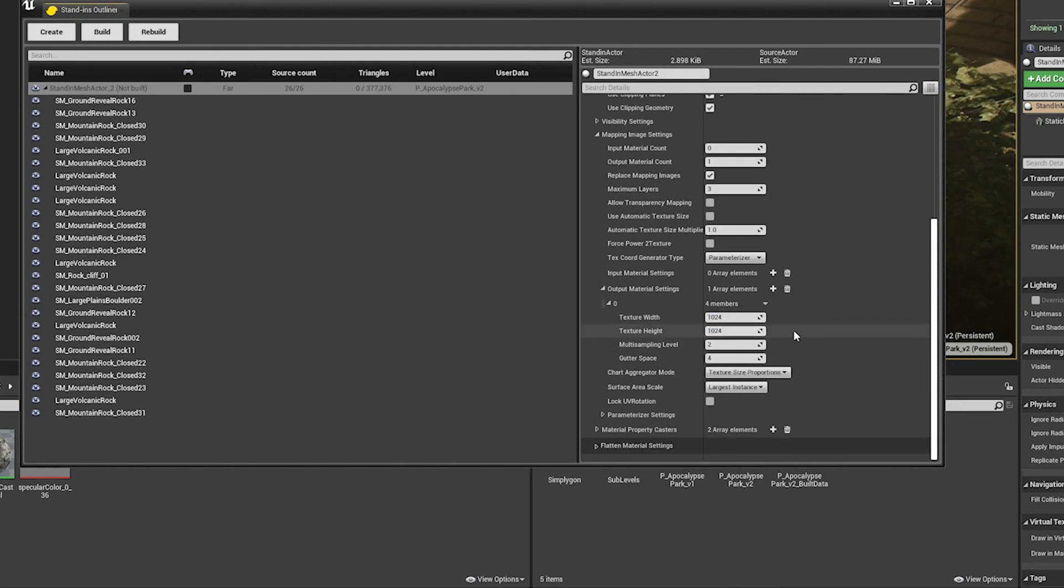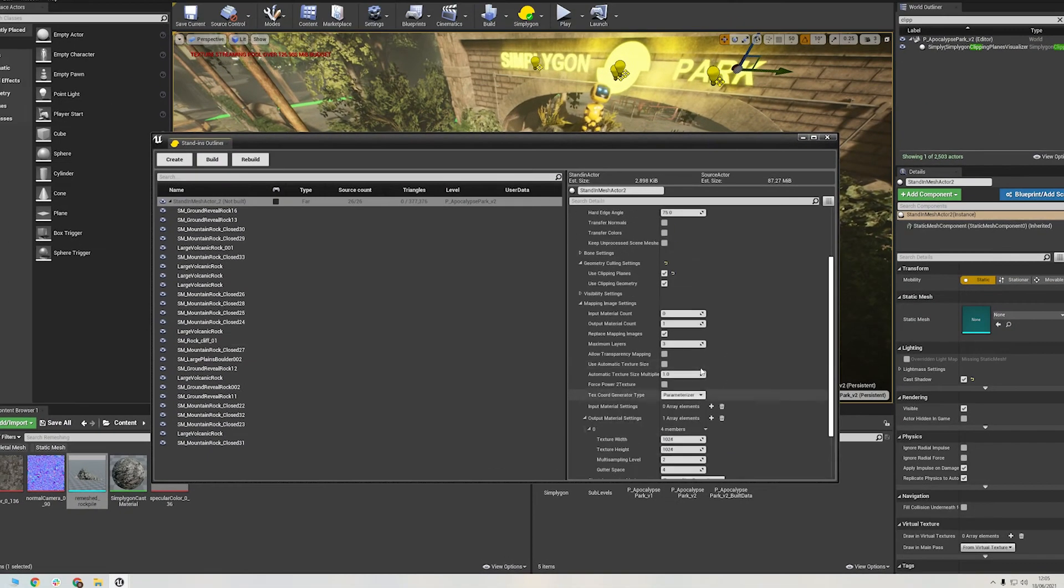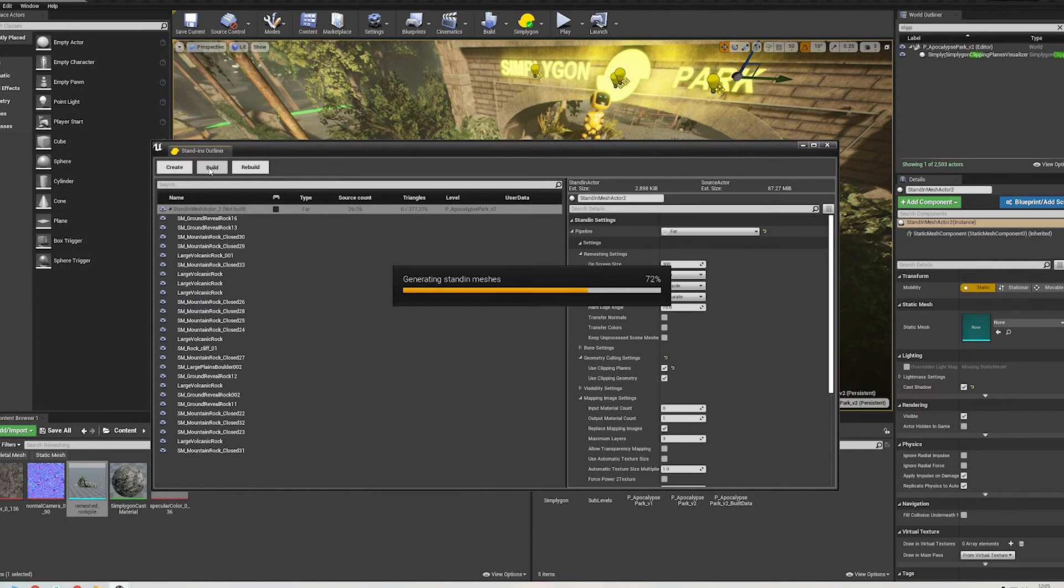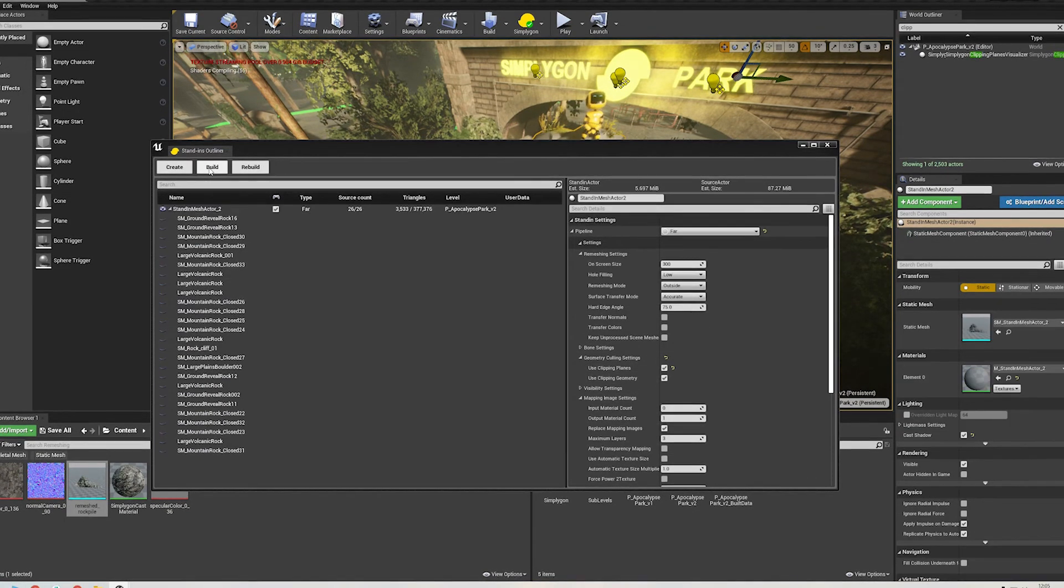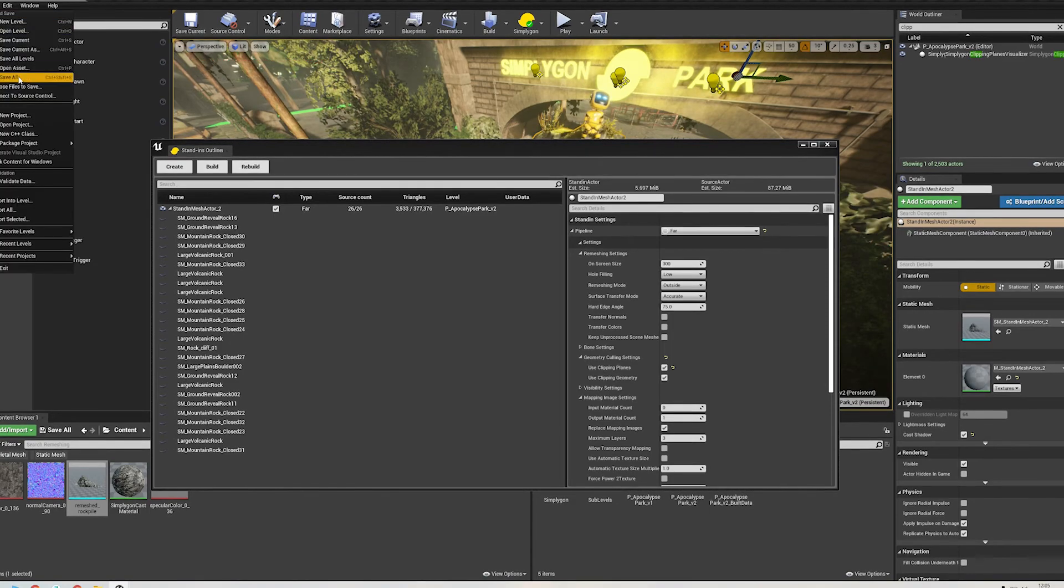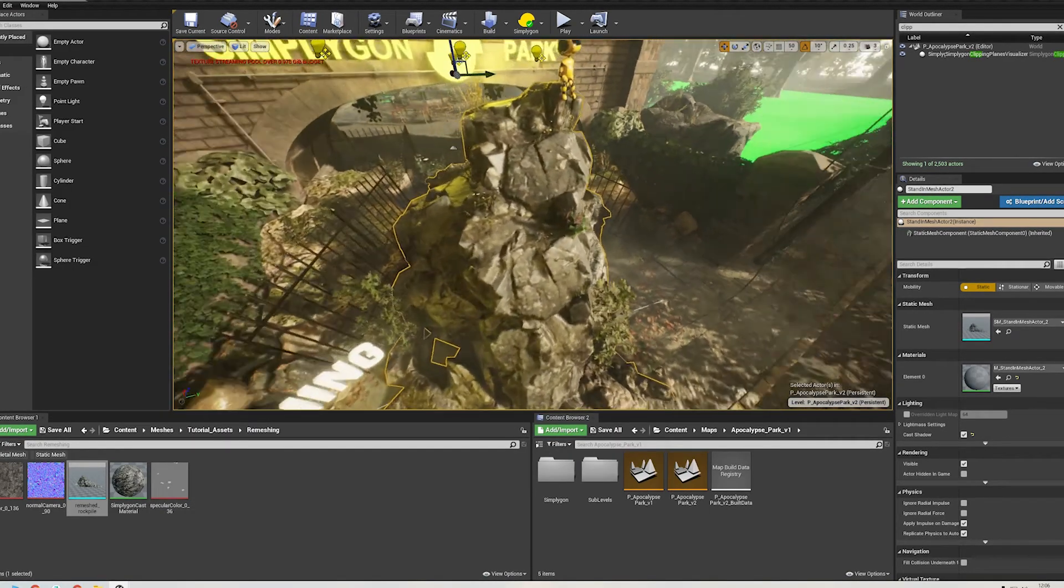There are, of course, loads more settings here that I recommend playing around with to get your desired results. I'll hit Build. And there we have it. The stand-in outliner automatically swaps out the original assets for the reduced mesh.